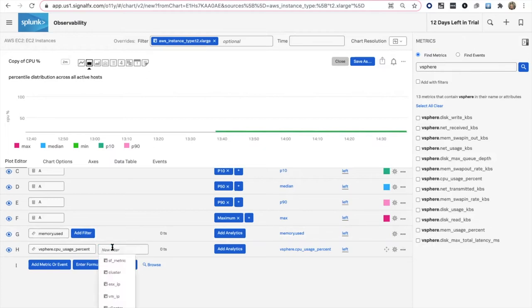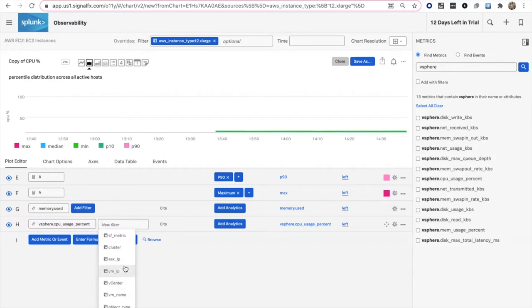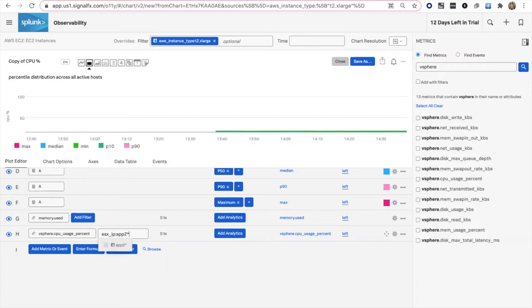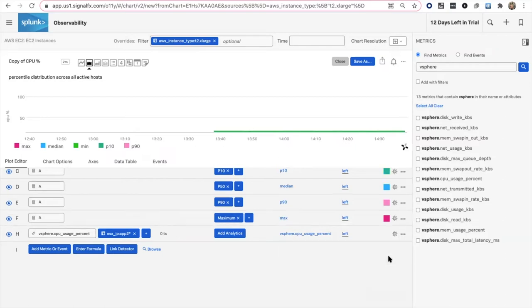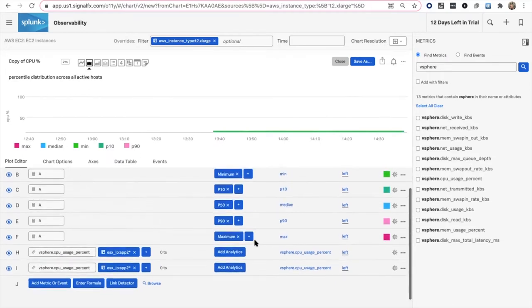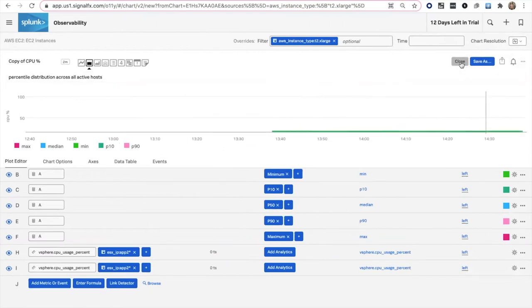When you're looking at that type of data, vSphere would have different dimensions and filters potentially available for it. A vCenter applies to vSphere, an ESX host applies to vSphere. So you could use that to filter, whether you select individually or you want to do some sort of a wildcard. Maybe you want to do Apps2 wildcard. You can be very flexible on the filters. If I wanted to clone and copy that previous line, now I want to do maybe the P90 here and P95 here. So a very flexible interface to work within.